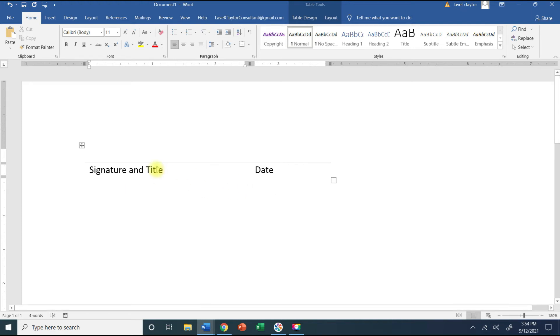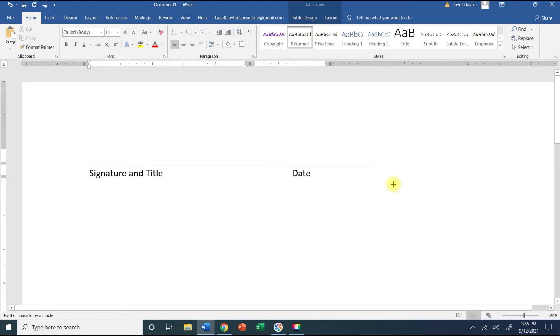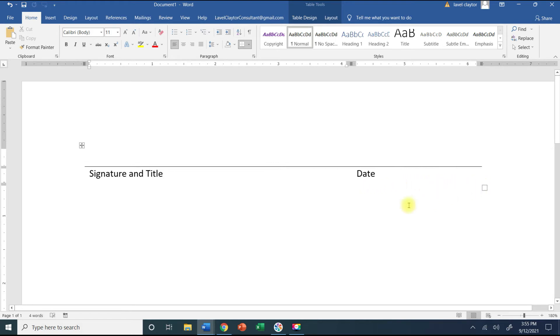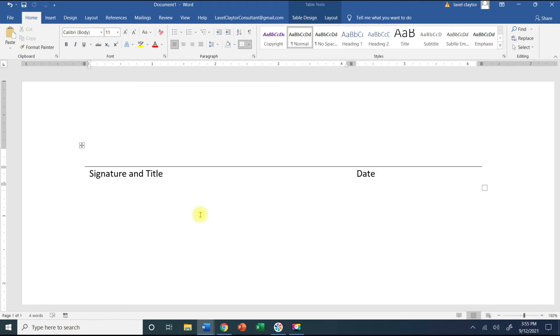And if you need to make it a little bit longer you're just going to go over to the right to your resize button and when your cursor turns into a two-headed arrow just click and hold and move it over. And so now you have this way of inserting a signature line very quickly.